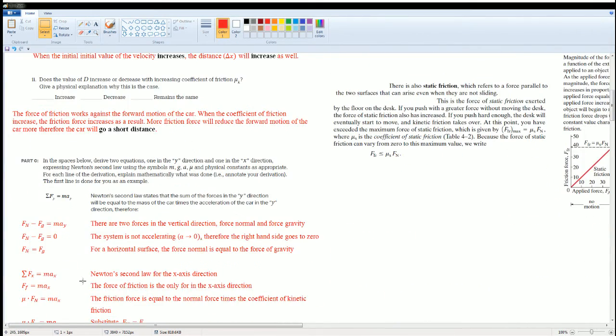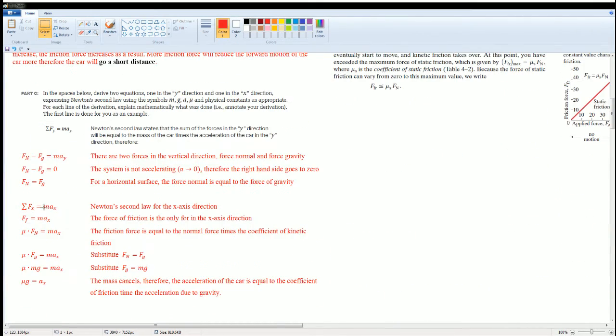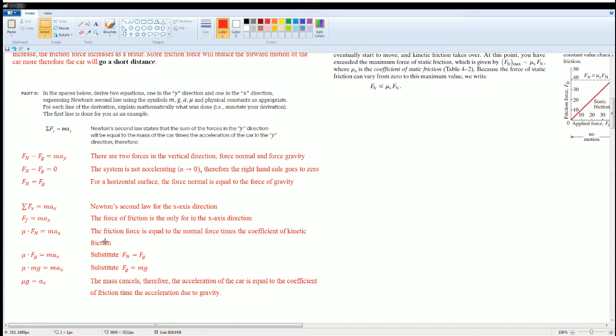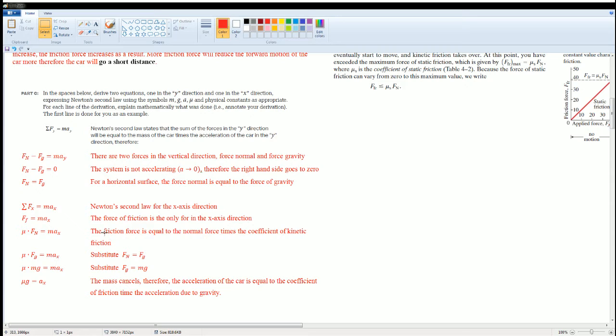If we also look at the second part, this is the force in the x direction. We saw that the only force in the x direction here is the force of friction. The force of friction breaks down to μ times Fₙ. And it is the kinetic friction, because the object is moving.